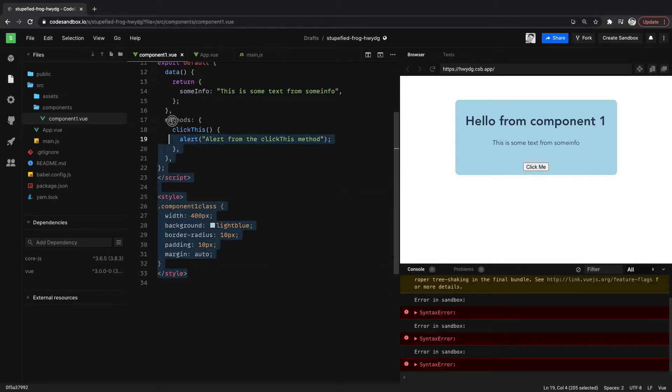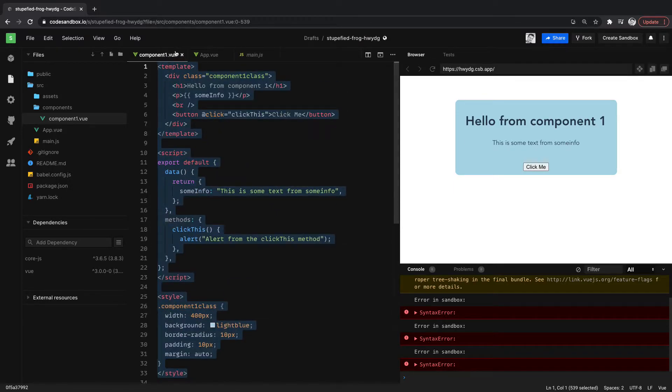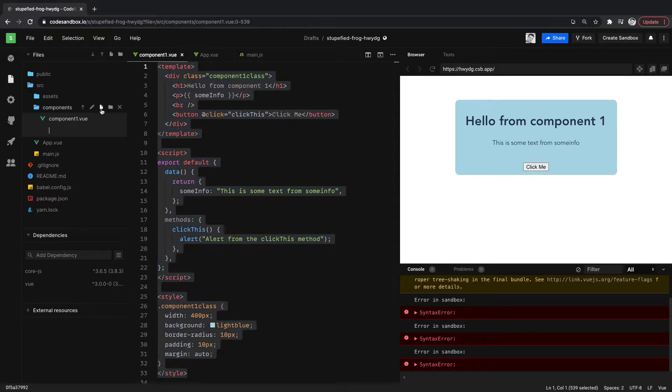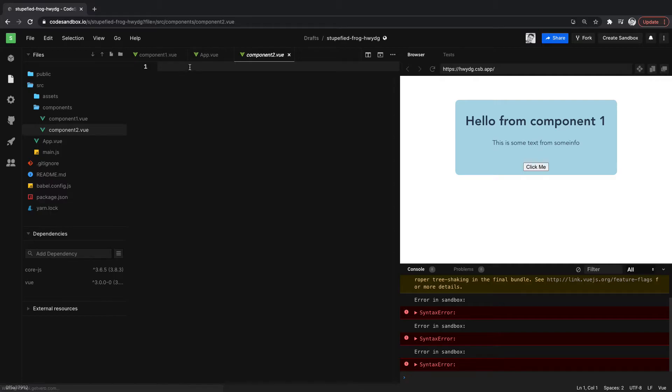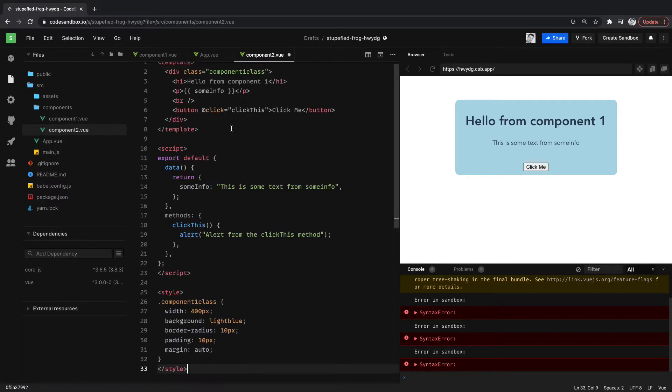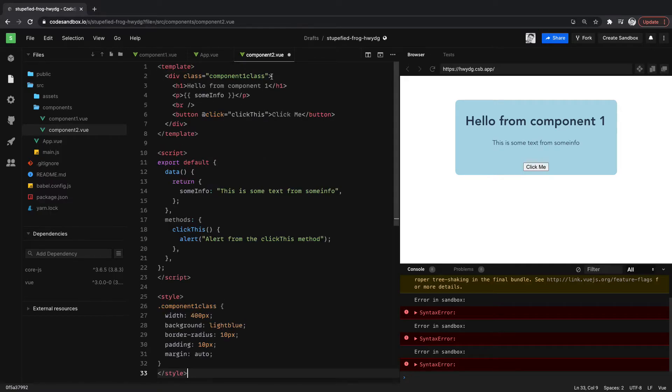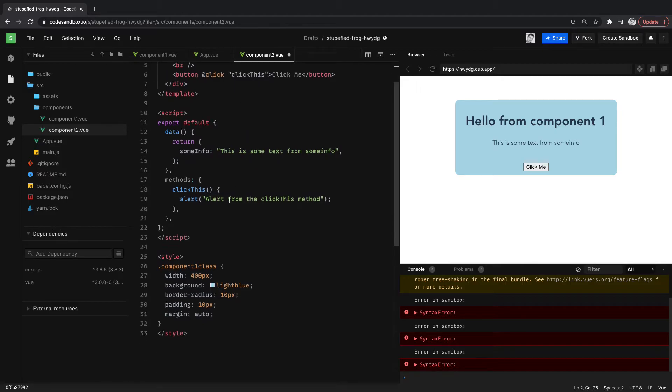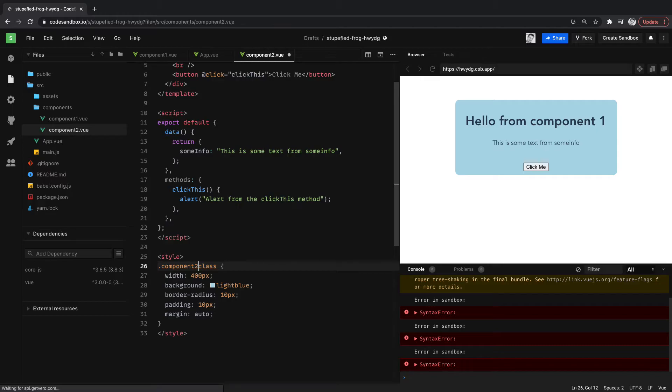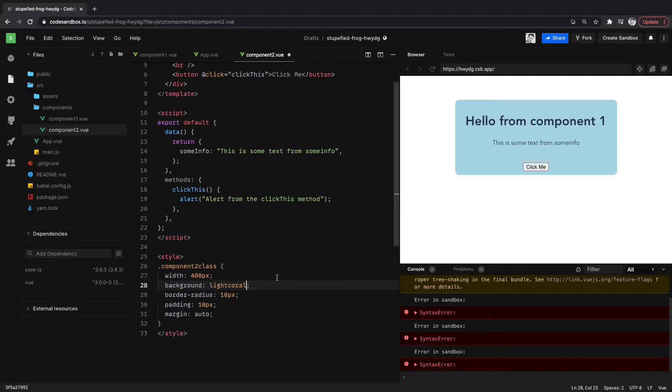Let's copy everything inside of here. Like that. And we're going to want to create a new file and we're just going to call it component two dot view. Inside of here we're going to paste this in. We'll say this is component two. We'll change the class to component two class and we'll change the color here to light coral.